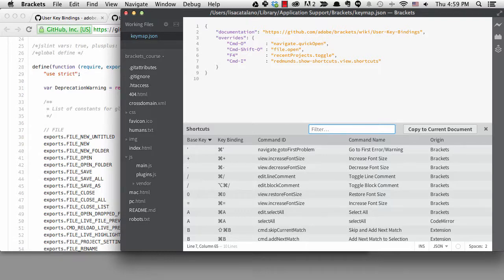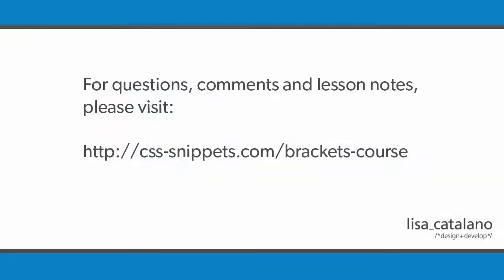Now that I've added my first extension to Brackets, I'm ready to show you some of my other favorite extensions. I'll do that in the next lesson.